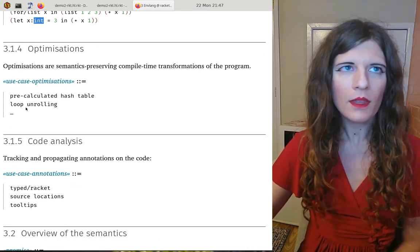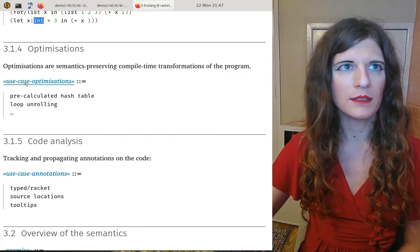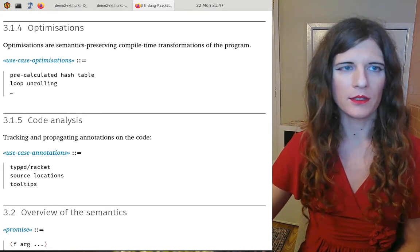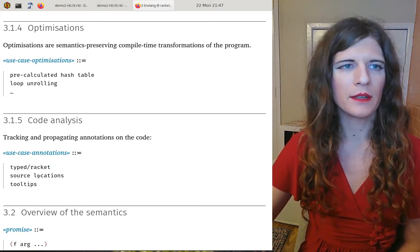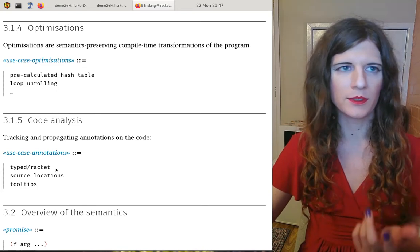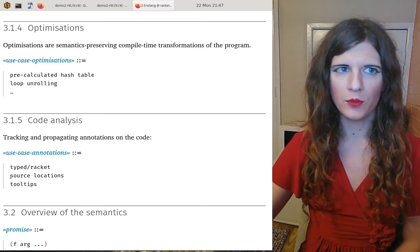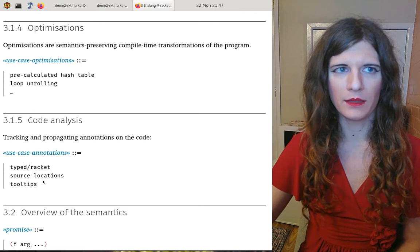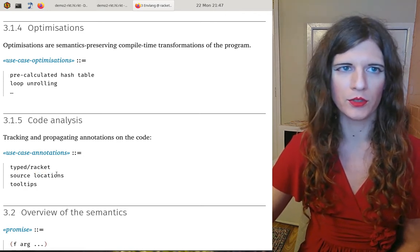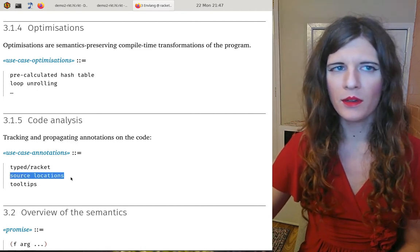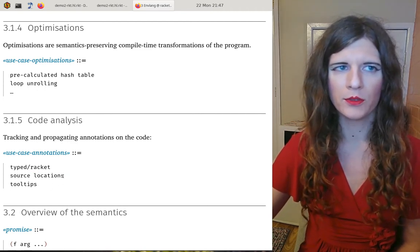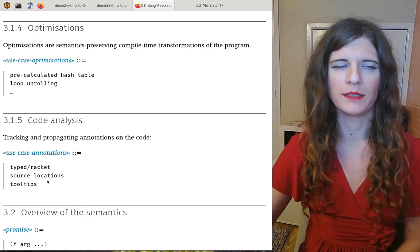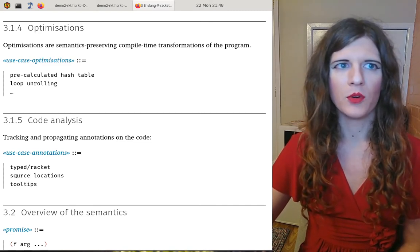The last two use cases are: optimizations — things we want to evaluate at compile time — and code analysis, such as type brackets or Turnstile, which propagate type information. Many macros also need to pay attention to source locations and tooltips they want to make available to the IDE. Source locations are a bit of a burden because you need to assign the proper source location, otherwise user code will have errors pointing to the wrong place, making debugging more difficult.